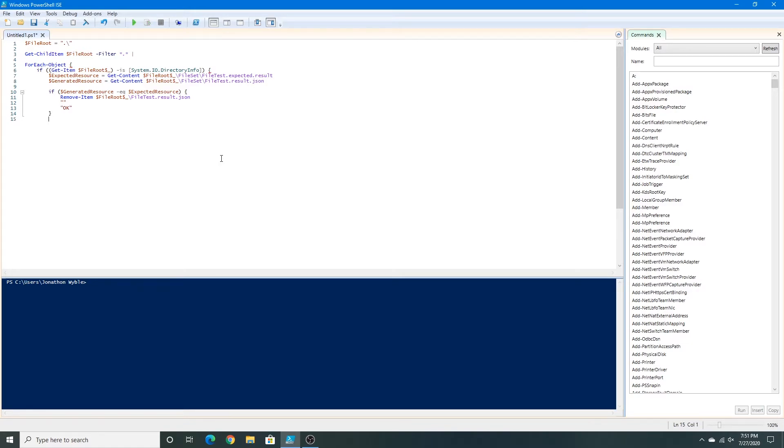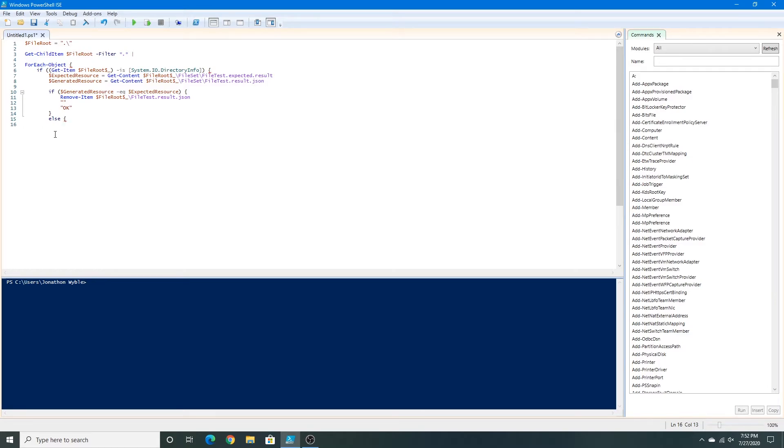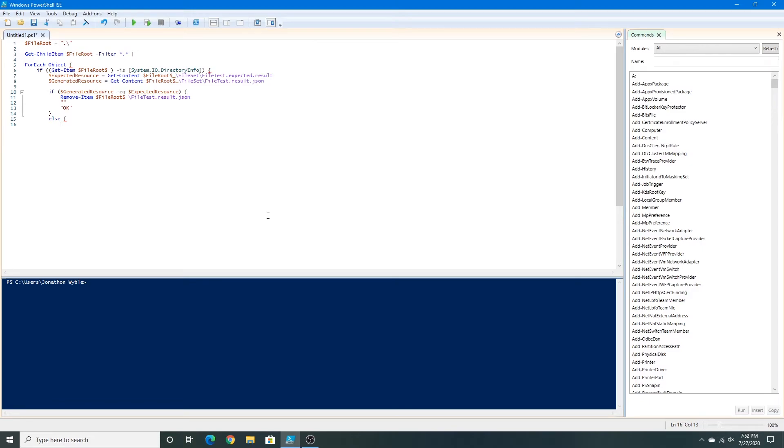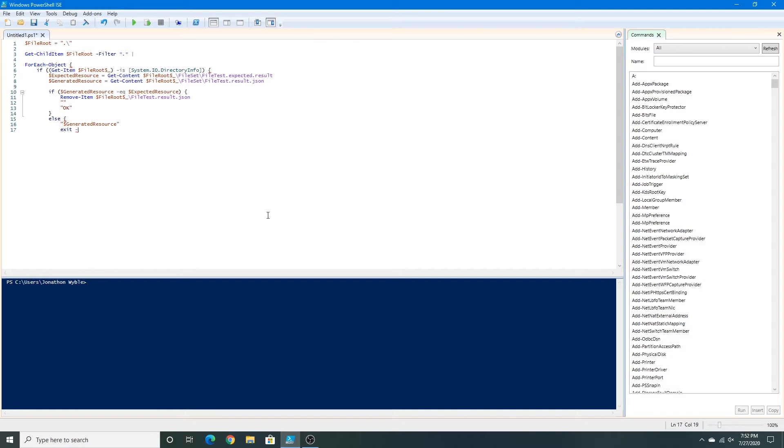And now we're going to do an else statement. So type else. And this is an alternative way of this if statement, as you may know already with if else statements. Inside of this set of quotes I'm going to type generated resource. Press enter and now type exit negative one. Close this set of parentheses for the else statement and then close the parentheses for this if statement, as we're done with the entire statement.